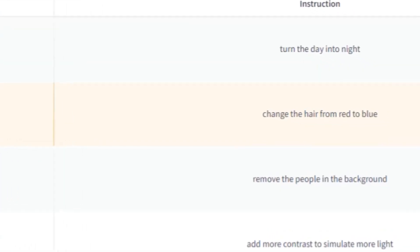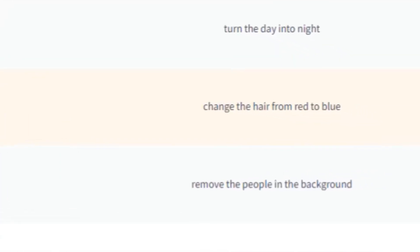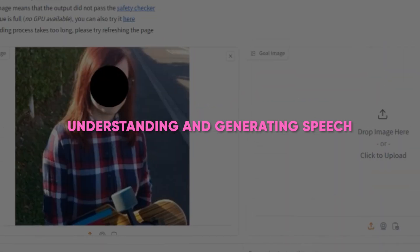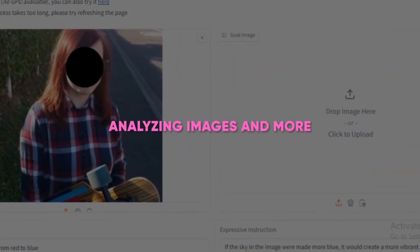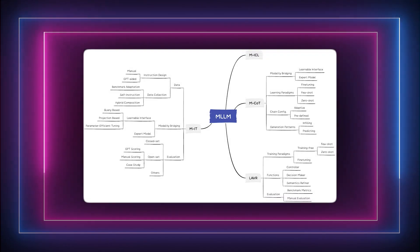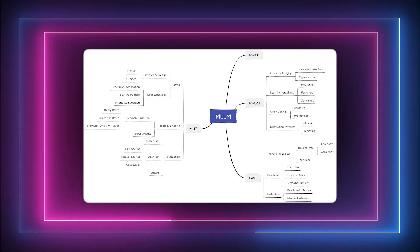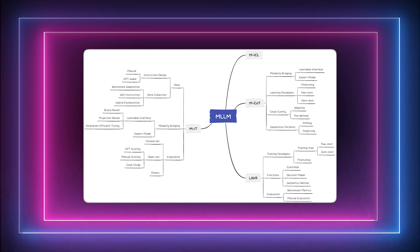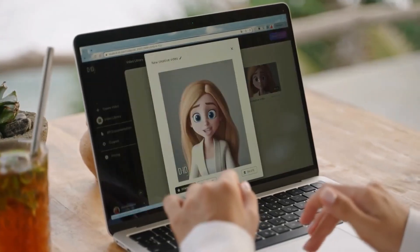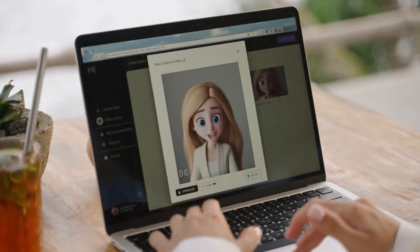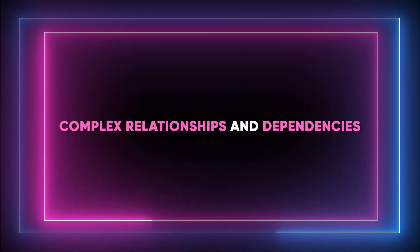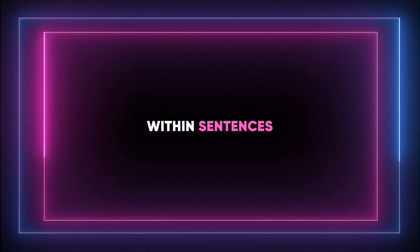Some of these models excel across different modalities, such as generating text descriptions from images, understanding and generating speech, analyzing images, and more. The secret sauce powering MLLMs lies in their architecture, specifically their attention mechanisms and massive neural networks. These attention mechanisms enable the models to focus on specific parts of input text, helping them grasp complex relationships and dependencies within sentences.